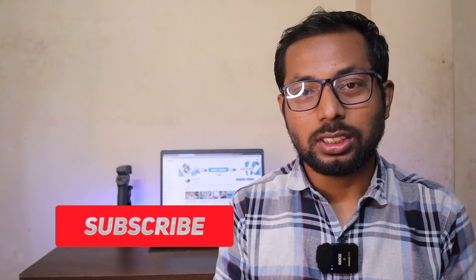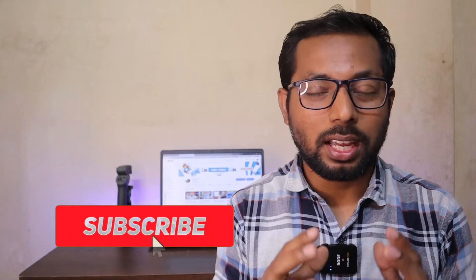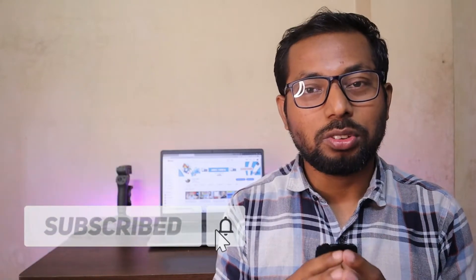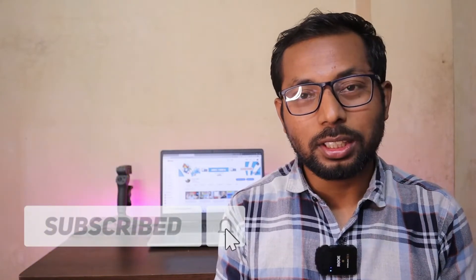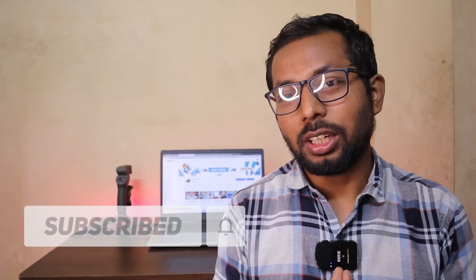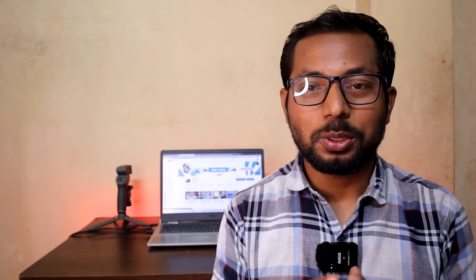This is Anis, welcome back to another video. If you're new to my channel, please consider subscribing and hit the bell icon for my latest updates. If you did already, thank you so much. So let's get started.